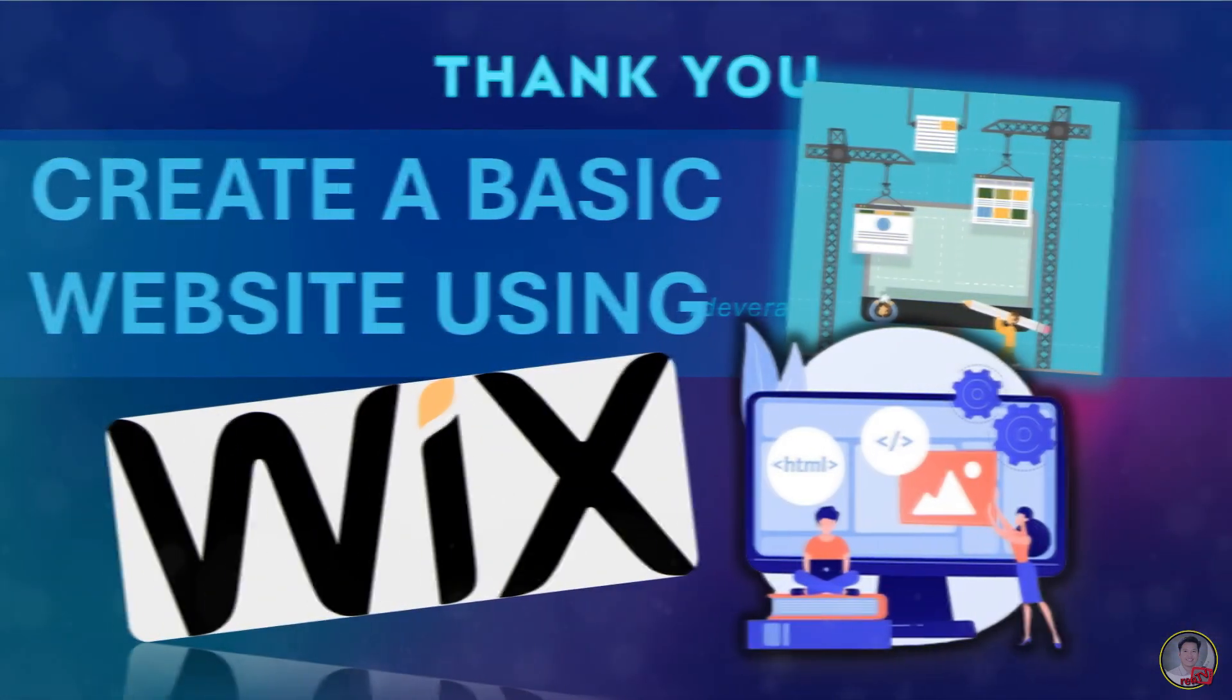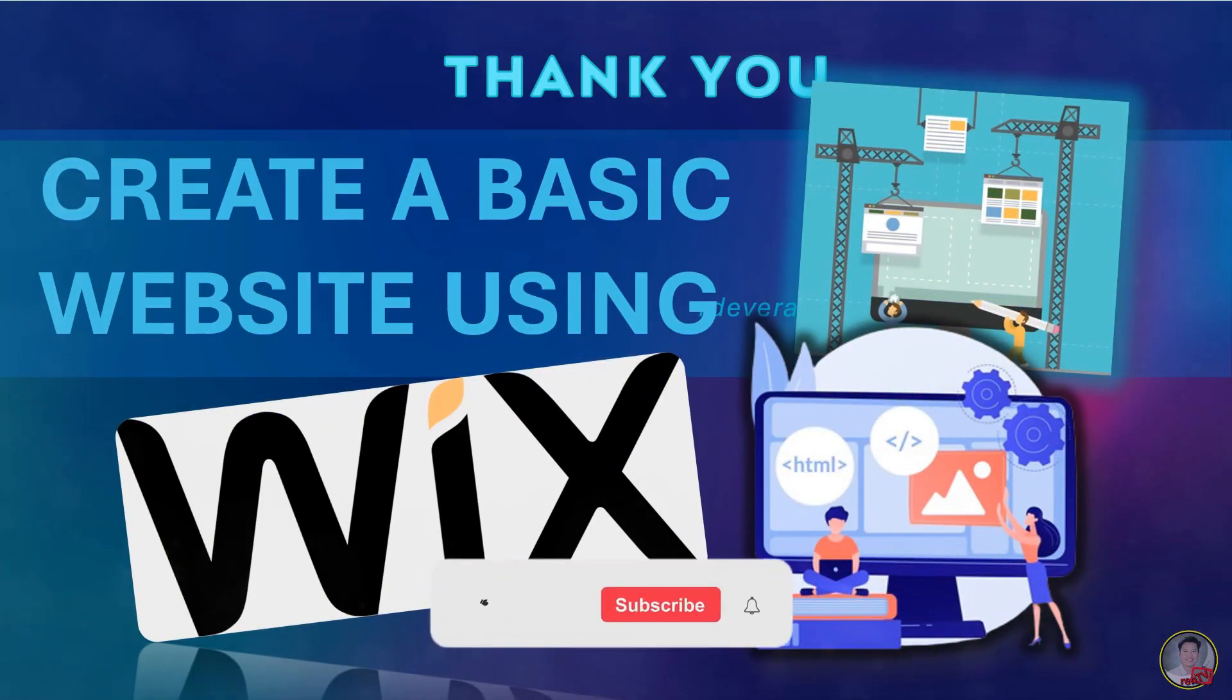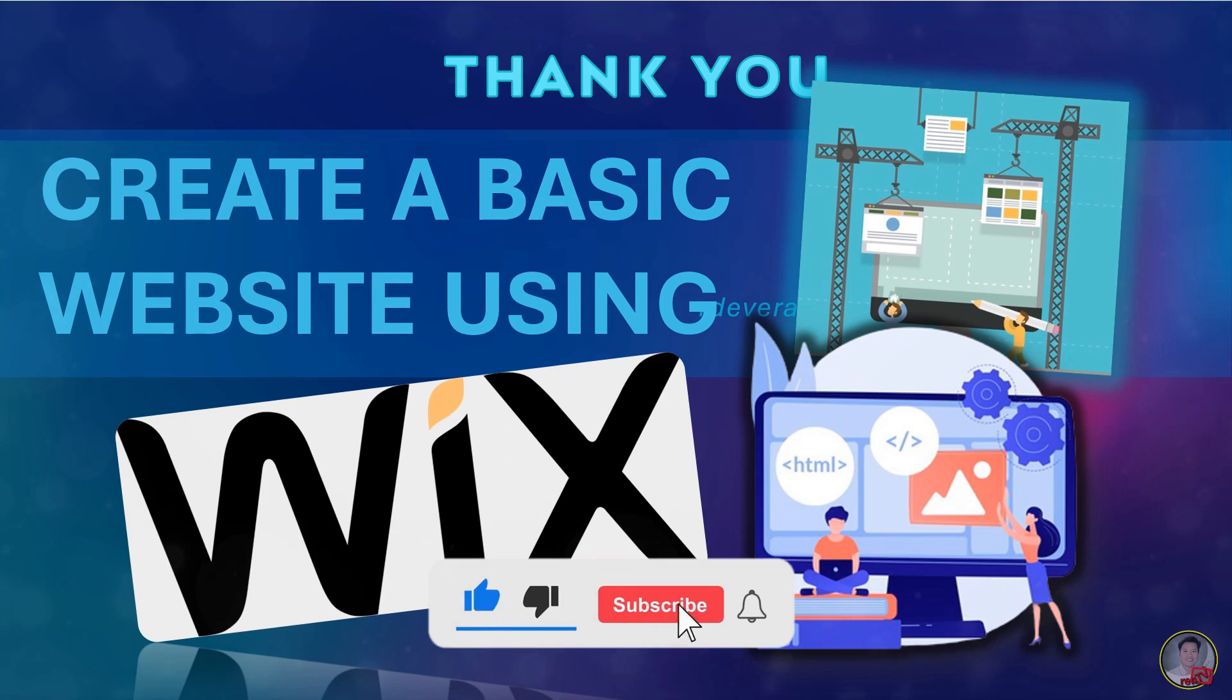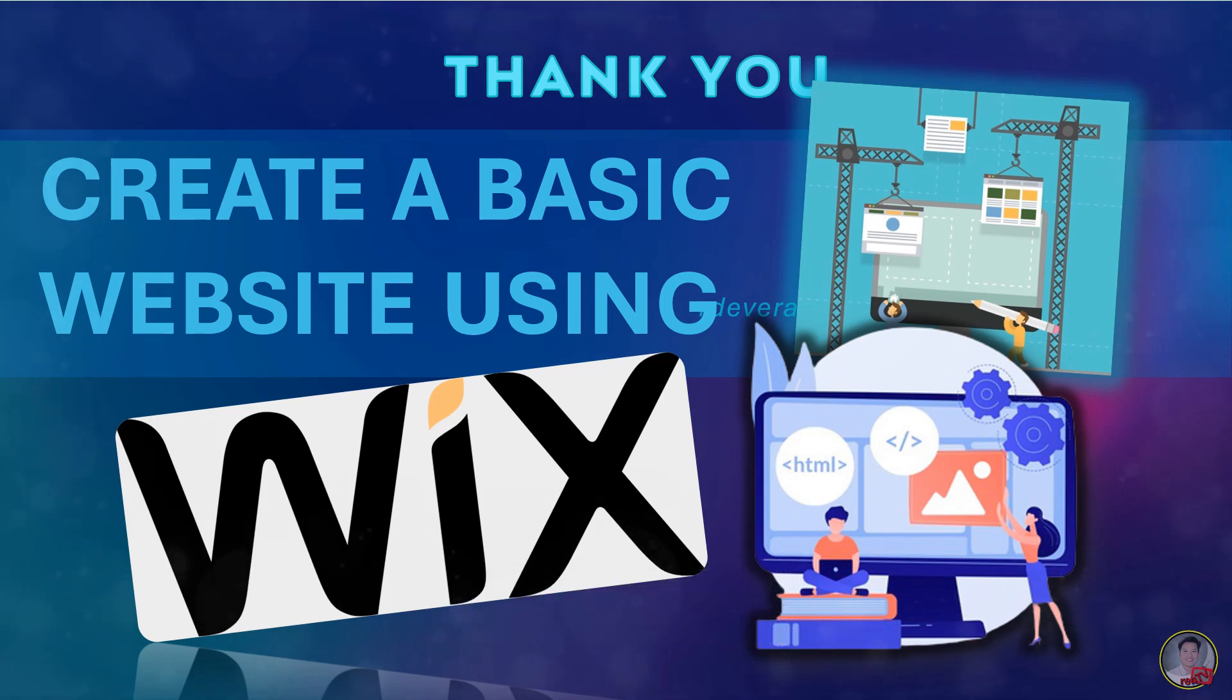Thank you for watching. Please don't forget to like, subscribe, and click the notification bell to get new video updates for another video tutorial. Thank you and God bless.